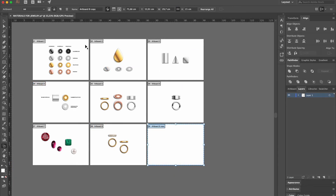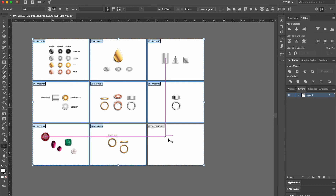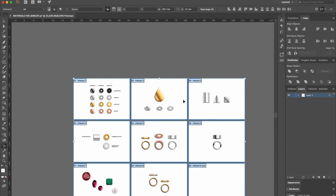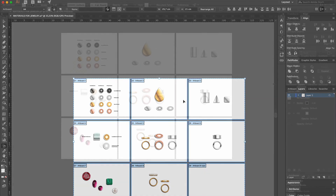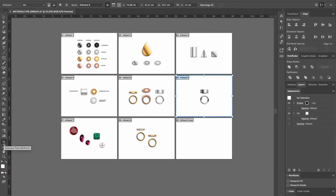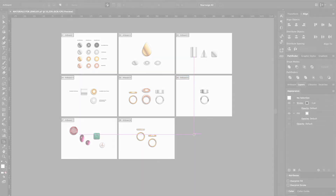You can also select multiple boards by pressing the Shift key. To delete an artboard, you just click on it with the artboard tool and hit Delete.